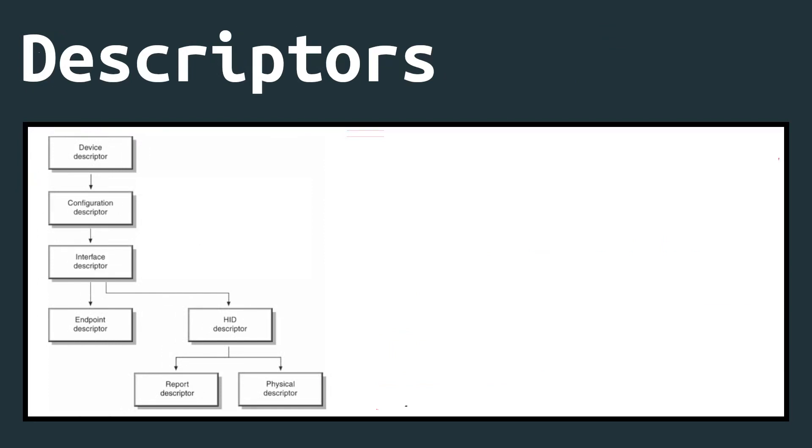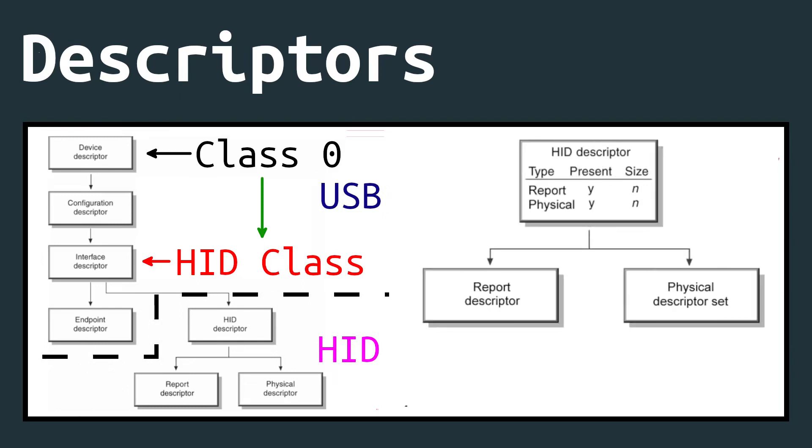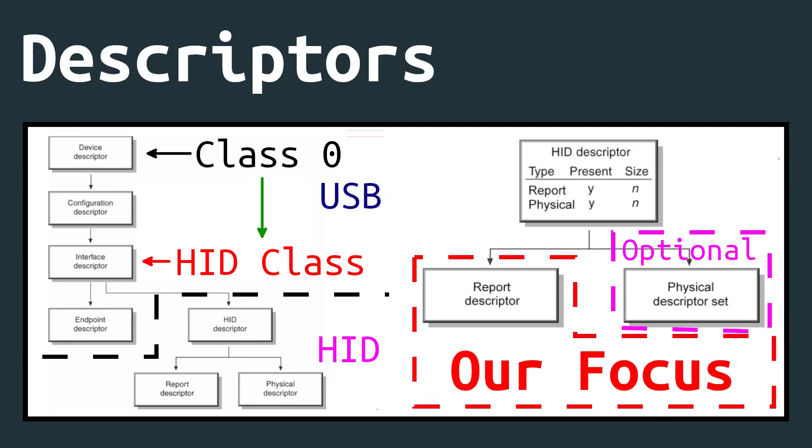The device descriptor and the configuration descriptor both describe exactly what the device is. And the interface descriptor describes what a certain subset of the device will do and how many endpoints it will need. In our case, the interface descriptor will describe this interface as an HID device. Beyond that point, we will get into HID-specific territory. The HID descriptor tells us how many report descriptors and how many physical descriptors we will have. This video will focus on report descriptors, since physical descriptors are optional and only describe which parts of the human body will interact with which parts of the device.